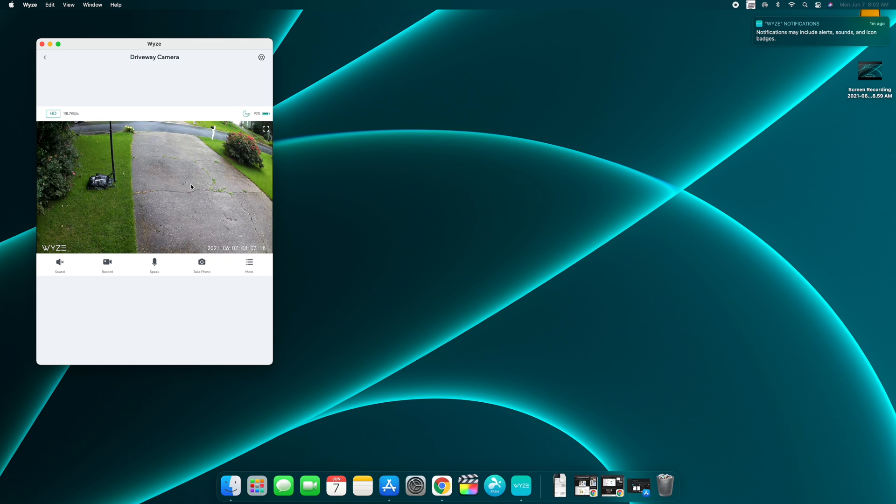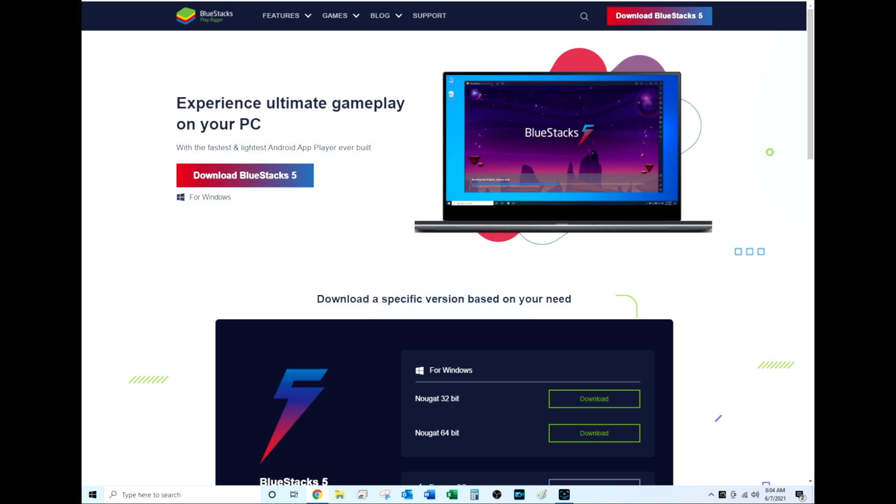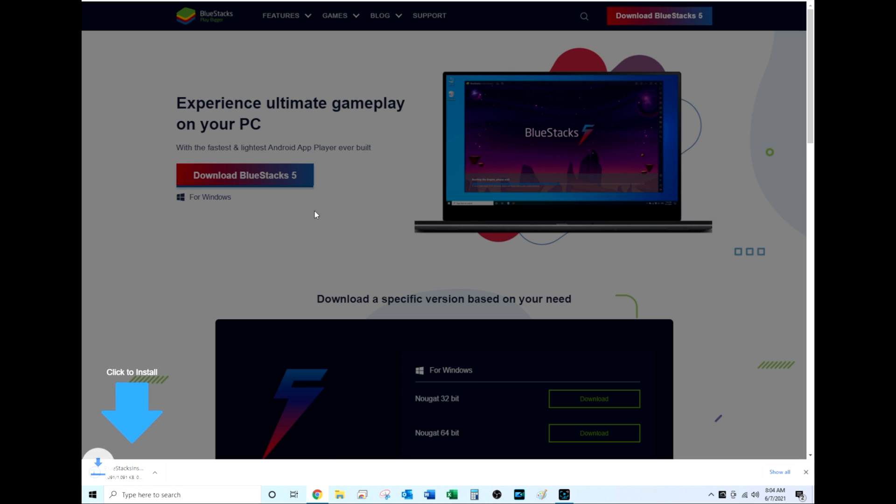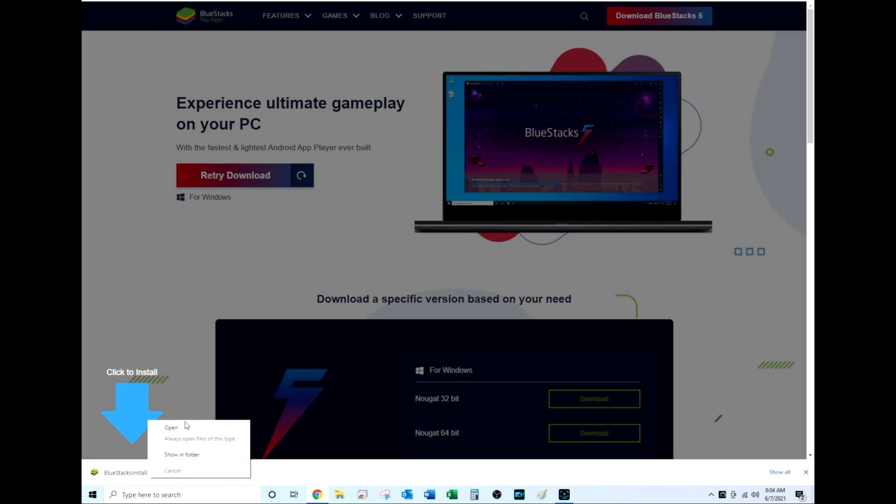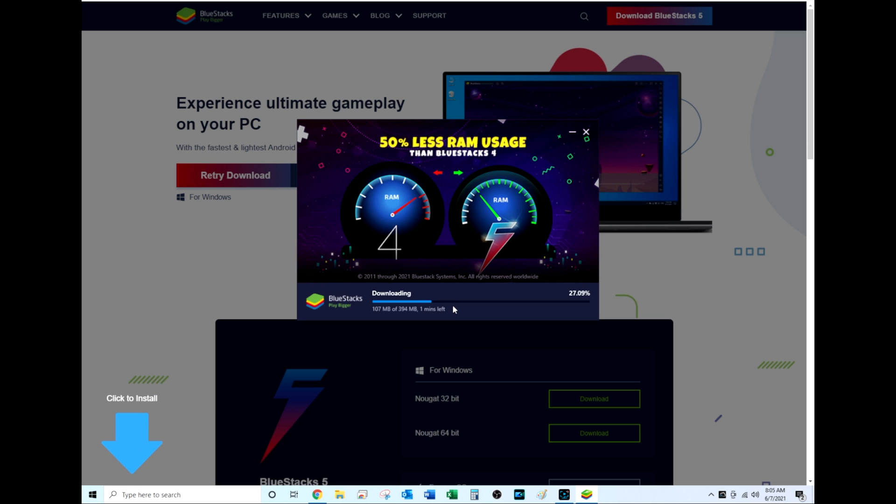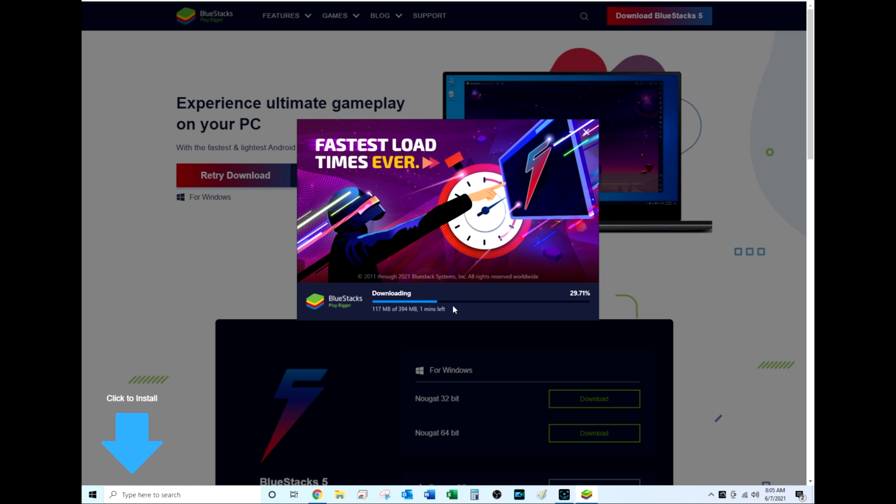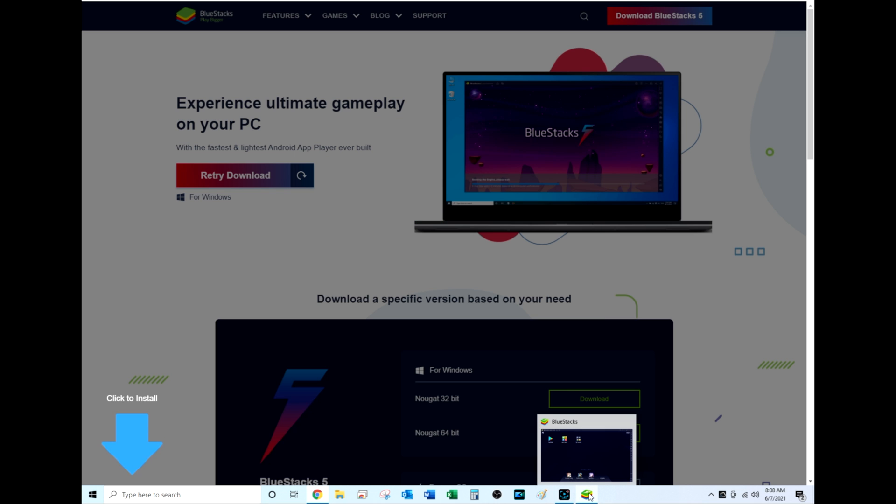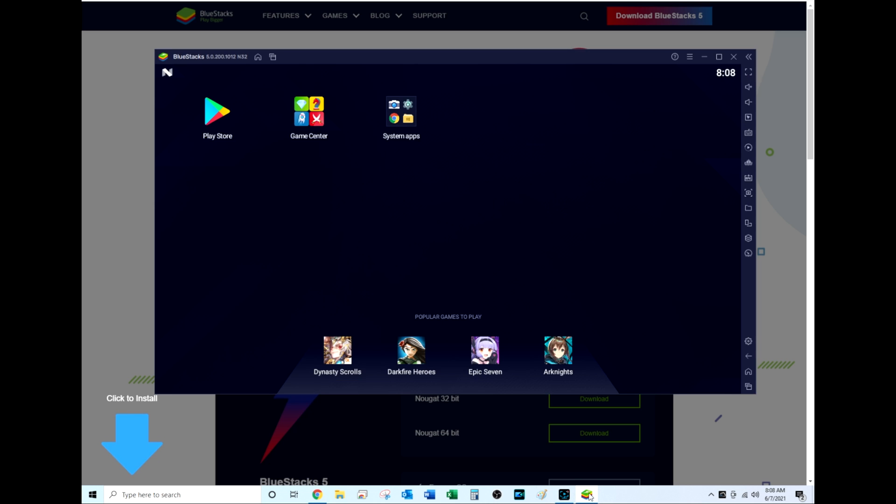So on a Windows PC, you would go to bluestacks.com, then you would download BlueStacks and install it on your Windows PC just like you would any other Windows application. And I will say, even with a solid-state drive and a pretty fast computer, this took a minute to install. Pretty big.